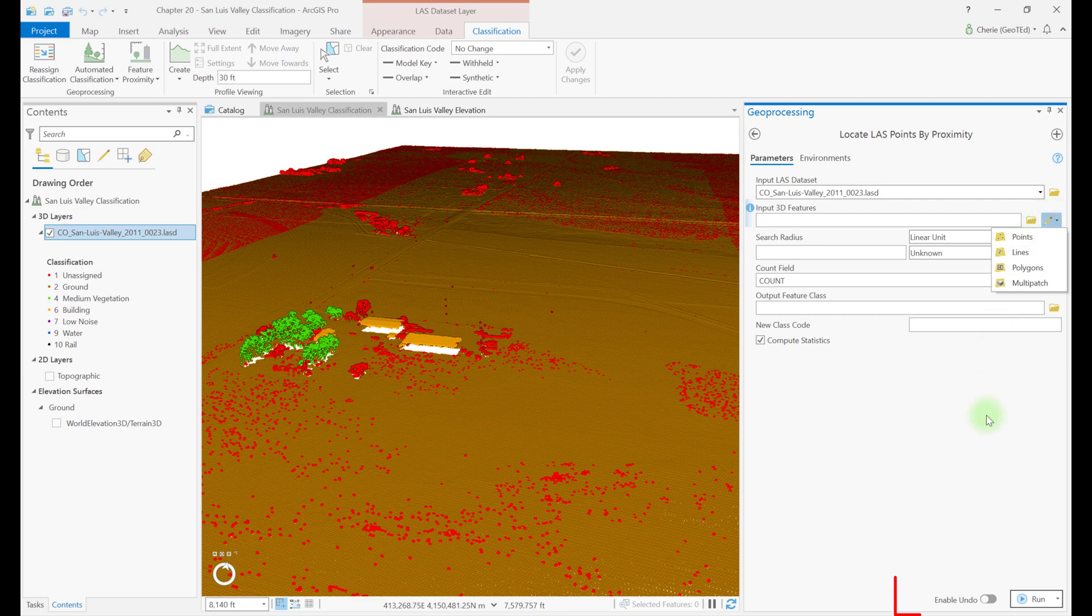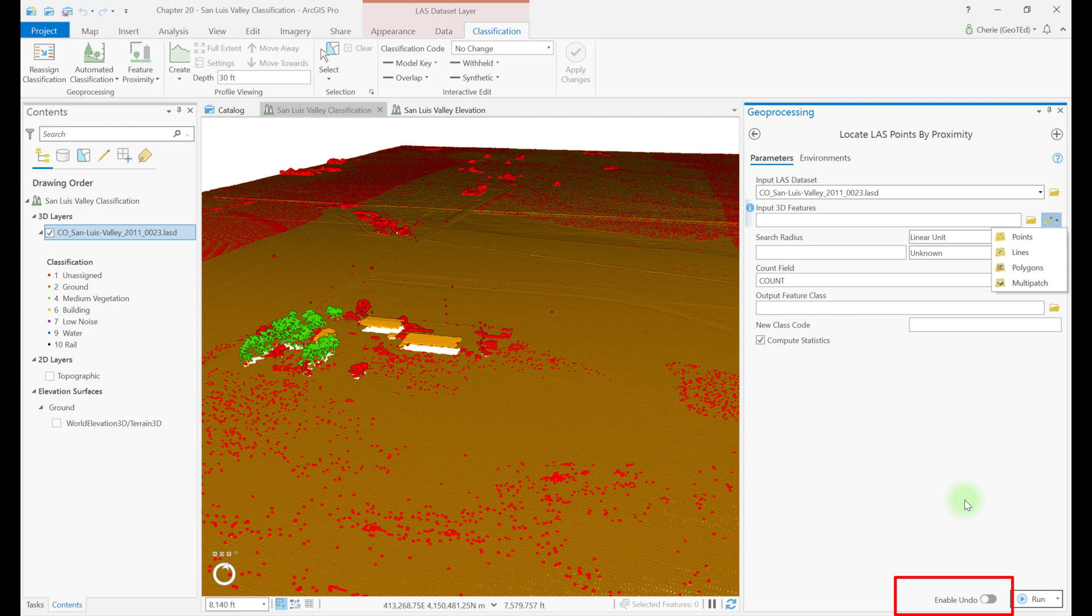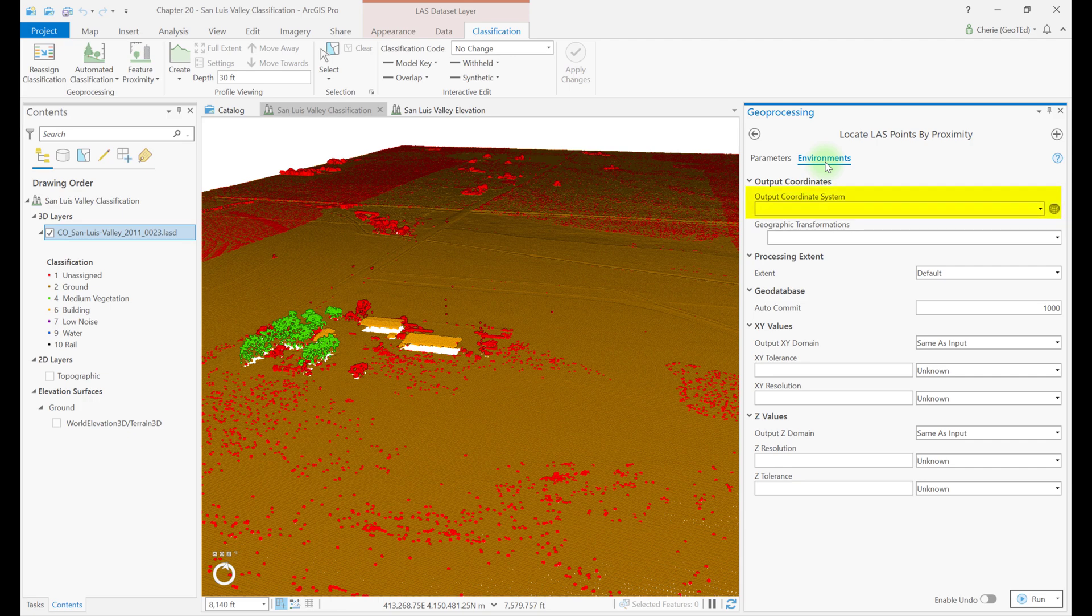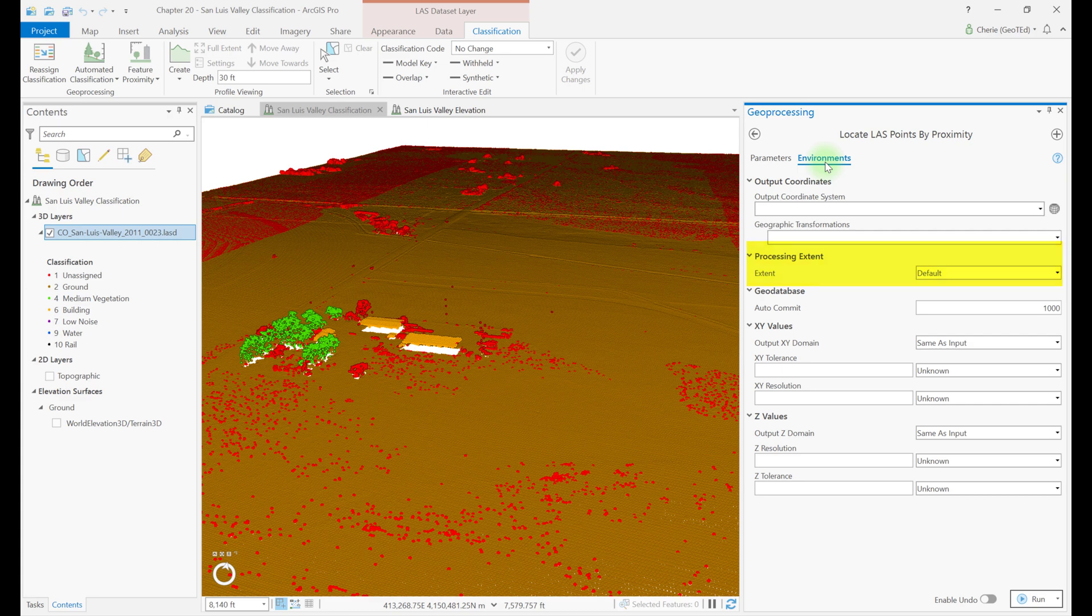At the bottom of the geoprocessing window is an option not seen in any other tool: enable undo. This is the only tool which allows the geoprocessing operation to be undone. Settings in the environments tab include output coordinate system, if creating an output feature class, geographic transformations, remember possible coordinate system differences, and the processing extent, which is the same as described in the other tools, except since this is 3D, there are z coordinate values as well.